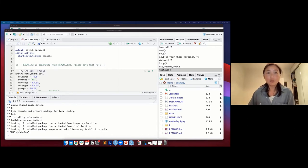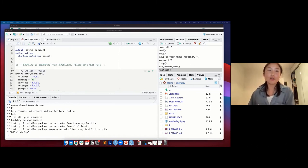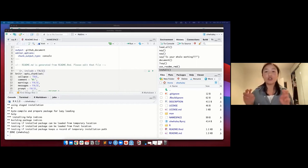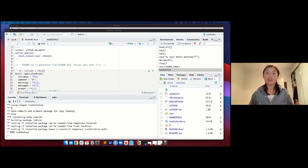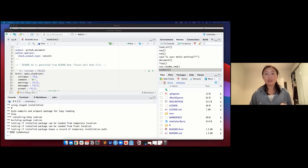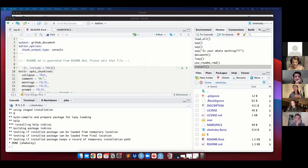Now let's move on to long-form documentation, which is the big word for writing vignettes. Many really good packages have well-documented tutorials, background information, case studies, or worked examples in their vignettes. That really helps the user to read through the material and learn how to use the package themselves. Writing good and extensive vignettes is a really good skill when you're developing your R package.